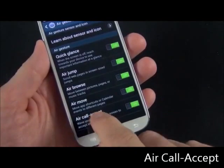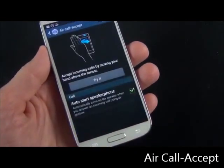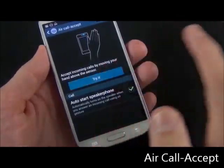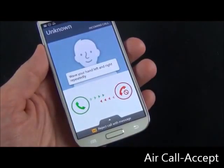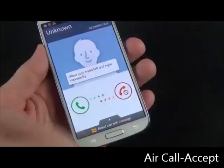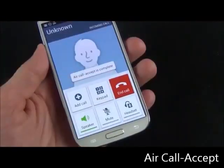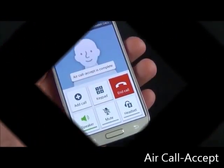Now we also have air call accept. To demonstrate that, basically when you're receiving a phone call and you wave your hand over the screen, it will answer the phone for you.